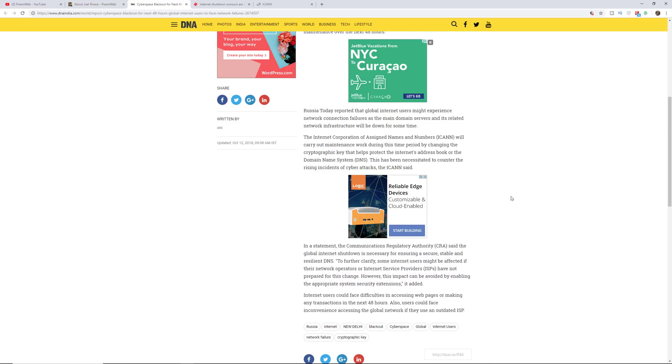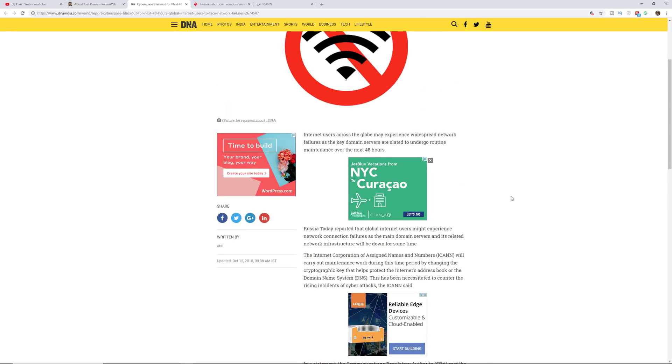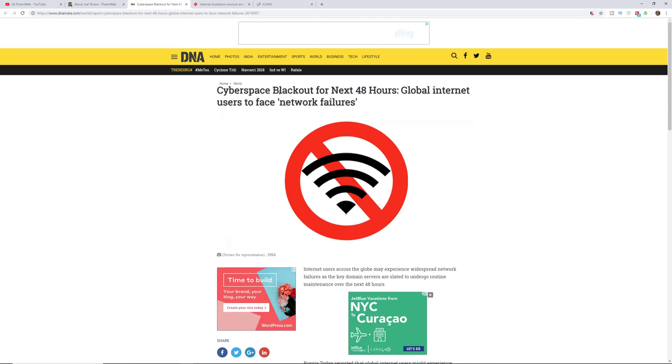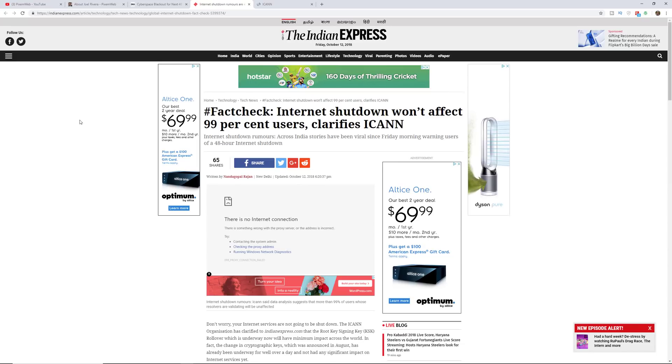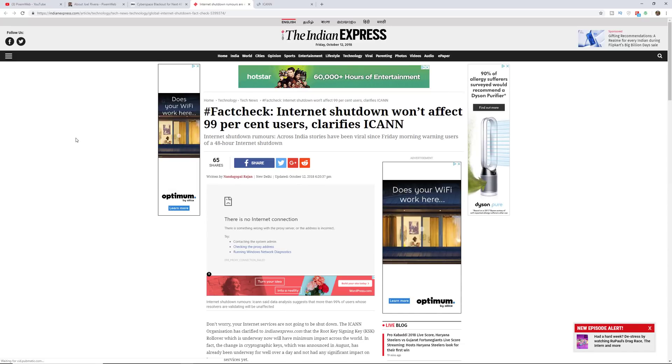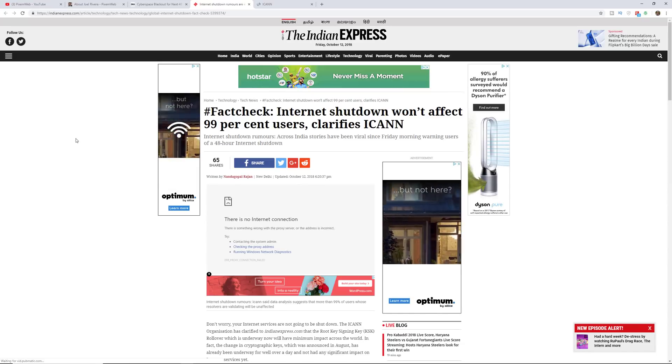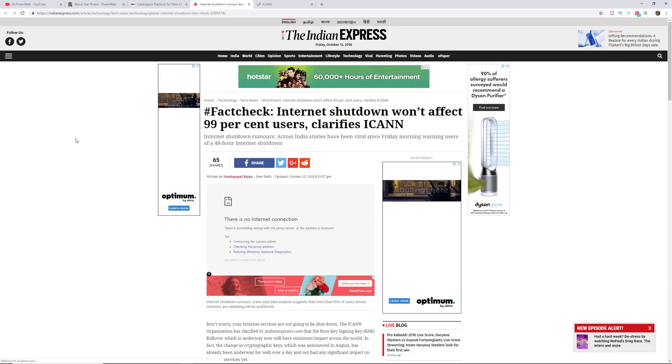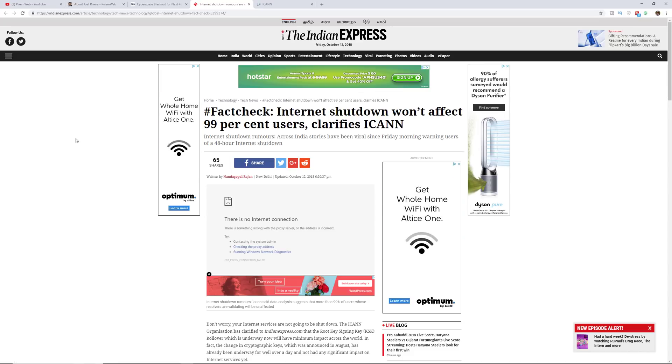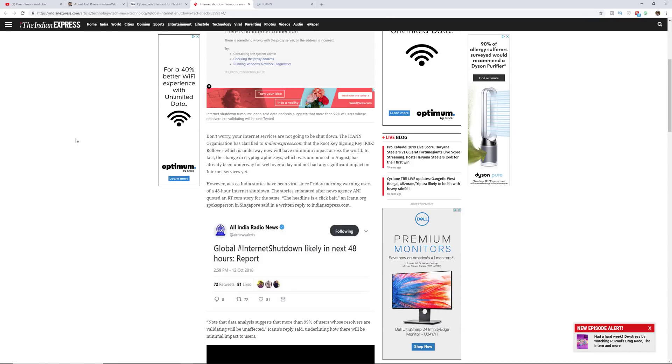But wait, is this really going to happen? Another article, if we go over here, this is from IndiaExpress.com. It's a fact check that says the internet shutdown won't affect 99% of users, clarifies ICANN.